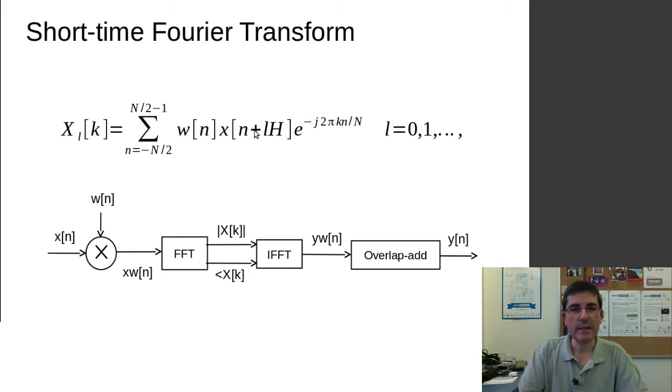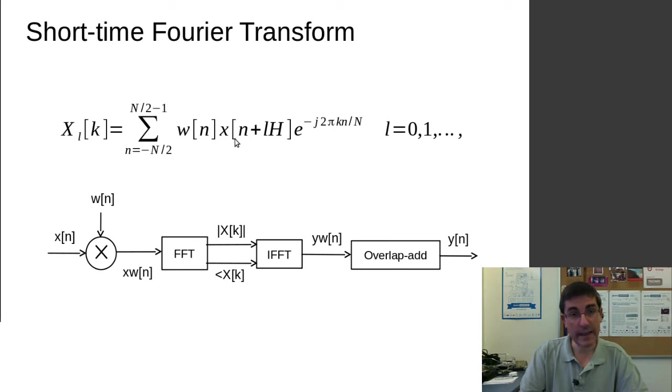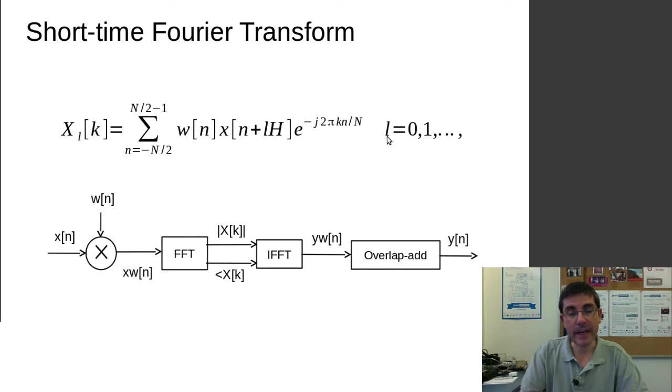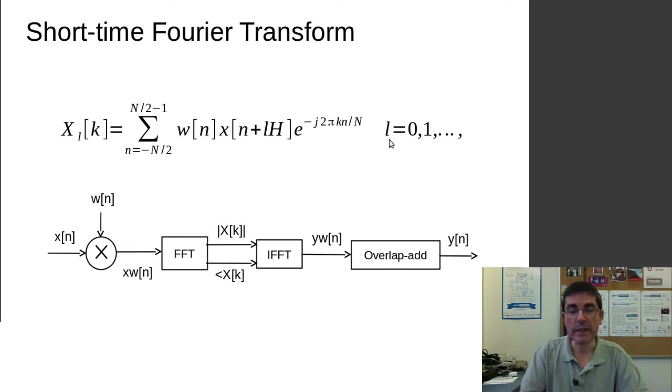So basically we will be iterating over a sound, x, and we will be computing at every frame. So the frame number is L, so we will be computing frames of the sound.